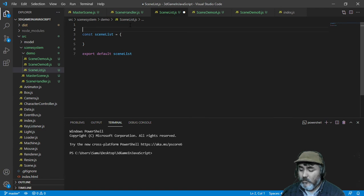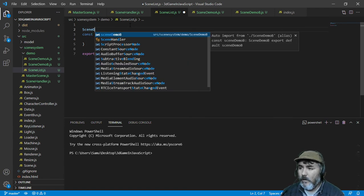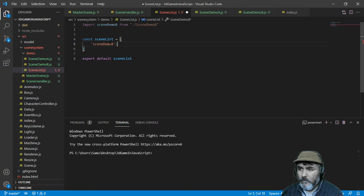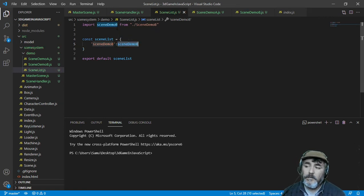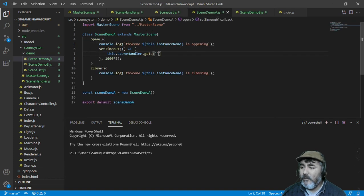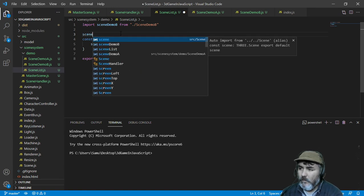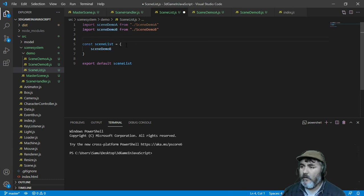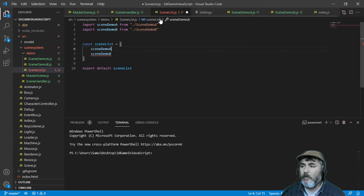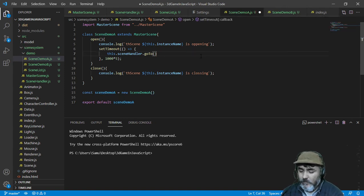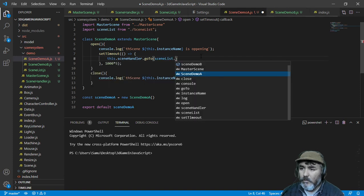Now the scene list is empty at the moment, so we are going to load the scene demo A. We can do something like using the key as a string and the instance as a value. We can use the key as a string — for example 'sceneDemoA' — and the class instance as the value. After some checking with the IDE suggestions, we confirm we can use this approach.